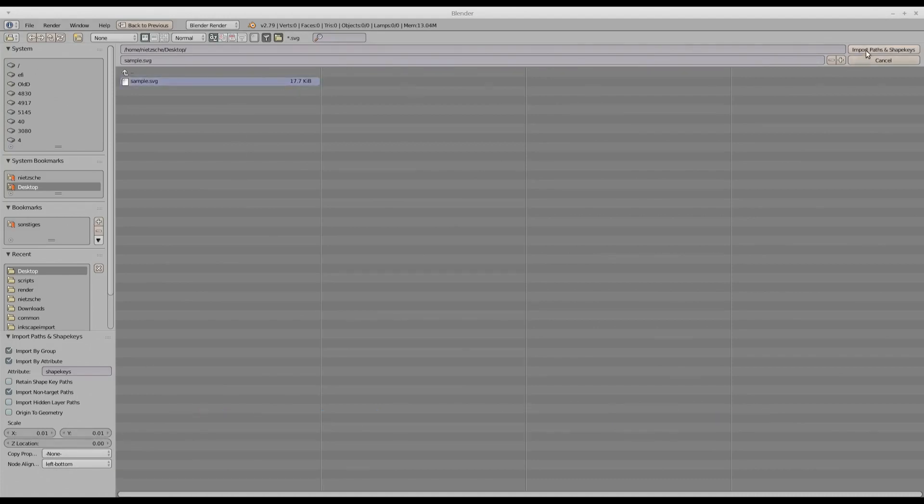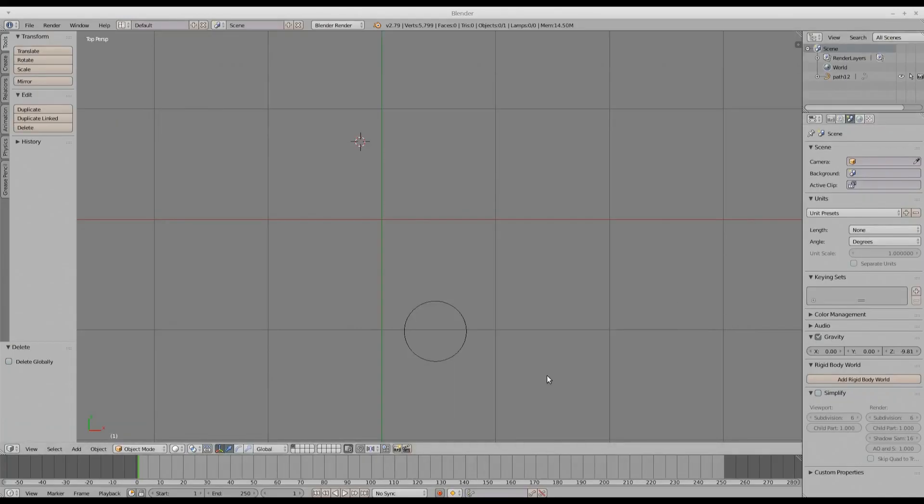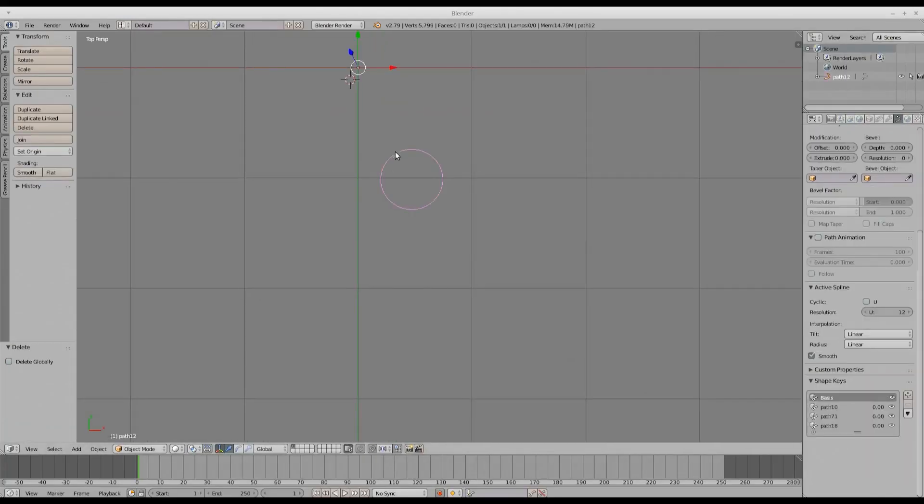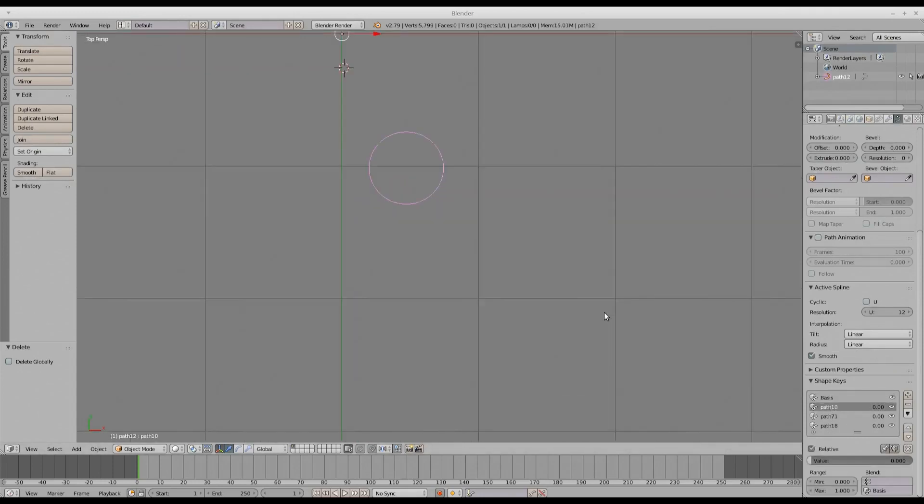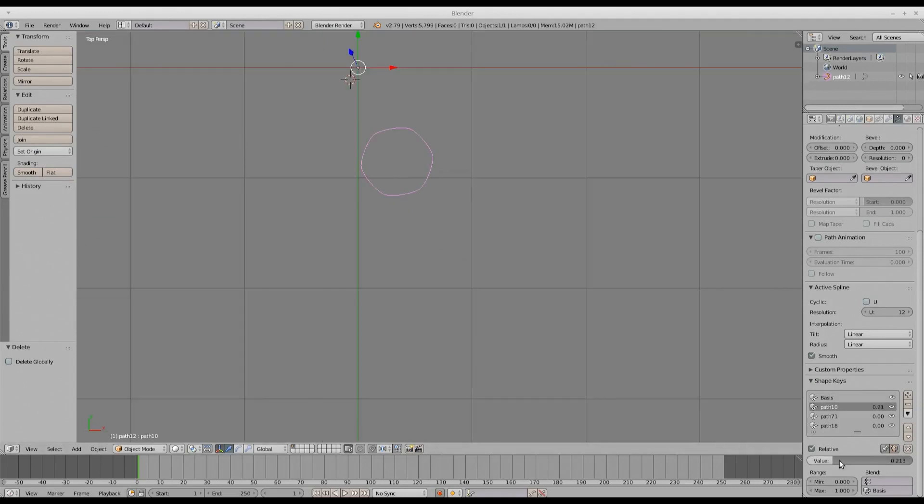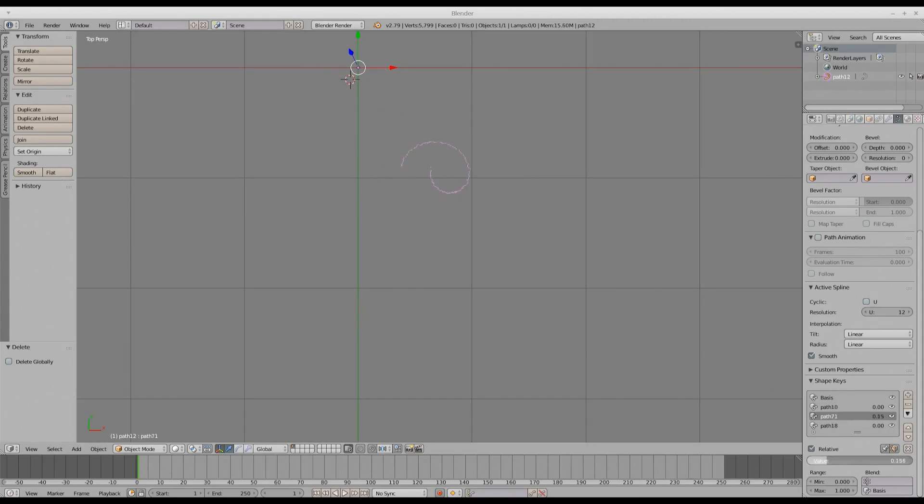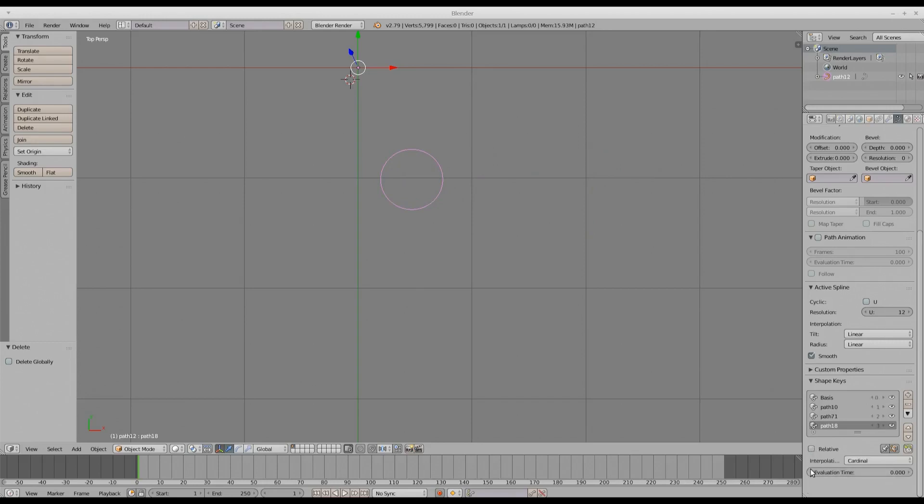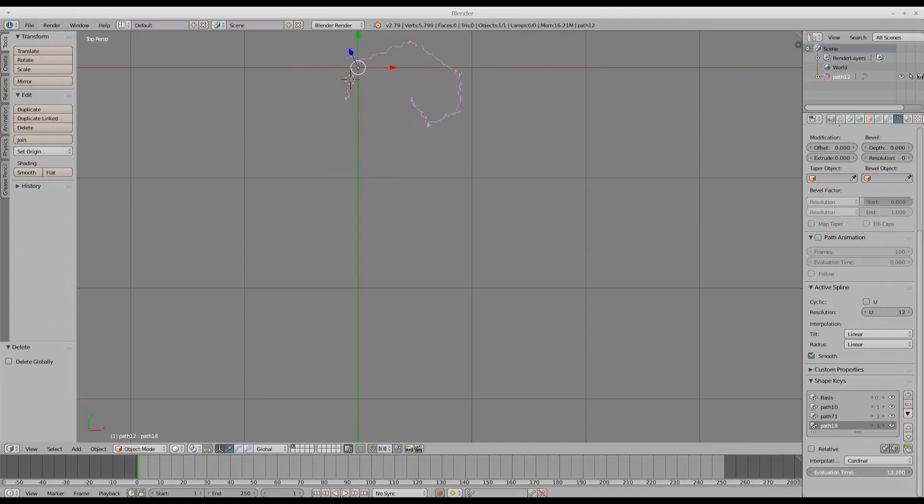Just click on Import Paths and Shape Keys and we can see that the circle is imported as an individual path and other three shapes are imported as shape keys. So now if you want, you can check here. So that circle has three different shape keys. One, the second one was the text, and three, the star. And if you uncheck the relative option, all the shape keys will be applied in turn.